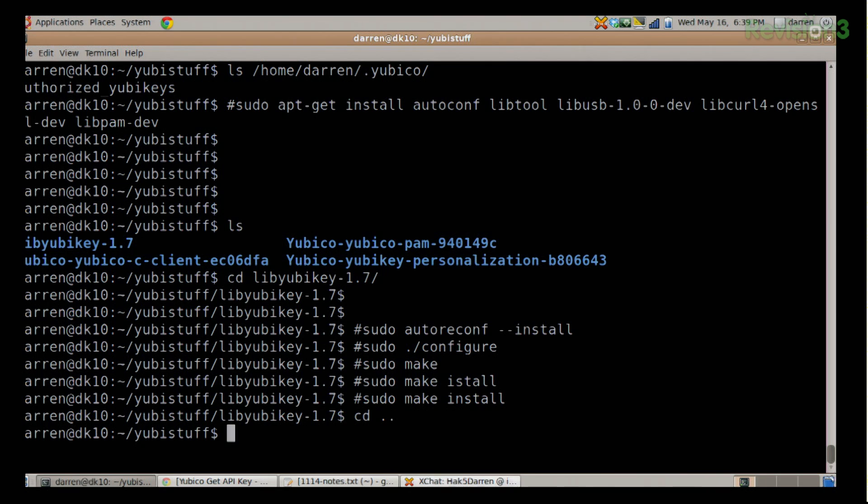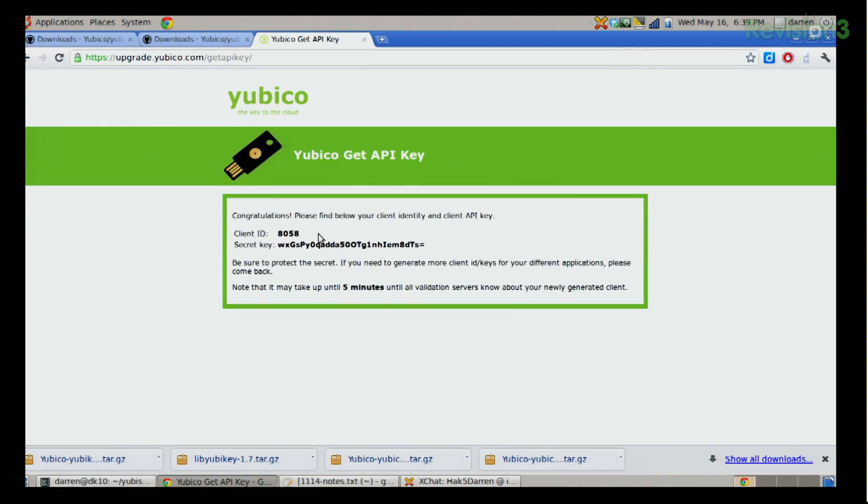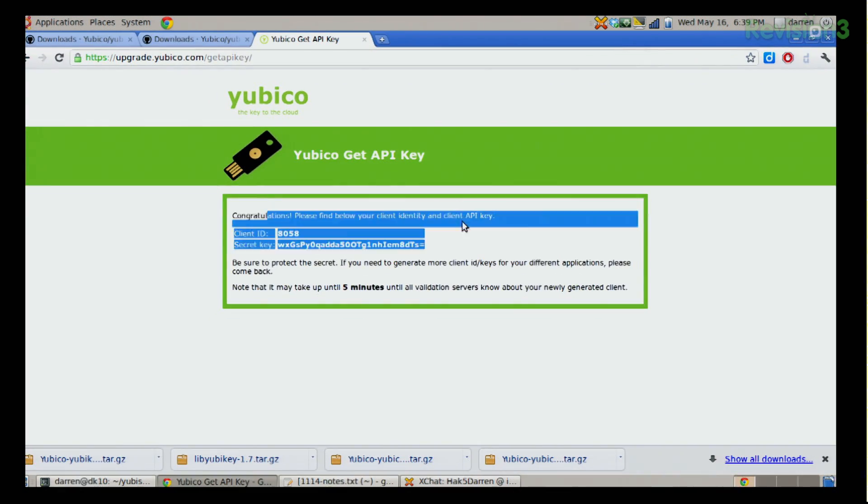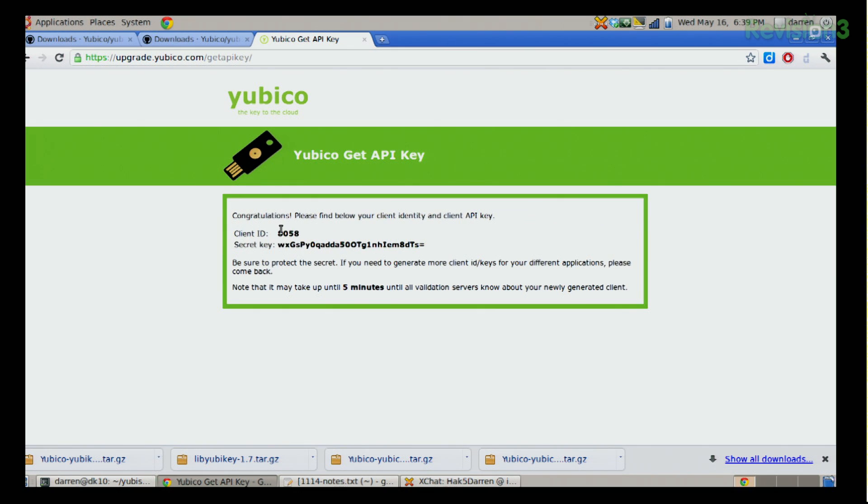Next thing you're going to need to do is get yourself an API key from upgrade.yubico.com/getapikey. What that entails is basically registering on their site with your YubiKey. You're going to have to plug it in and you'll have to give it an email address. Now it associates this one with that email address, and what it's going to do is give you a client ID as well as a secret key. I'll go ahead and show you. I have the results of that right here. It says congratulations, here's your client ID and here's your secret key. It will take a couple minutes for them to synchronize those across their servers, but there you go.